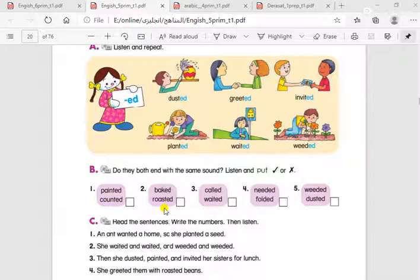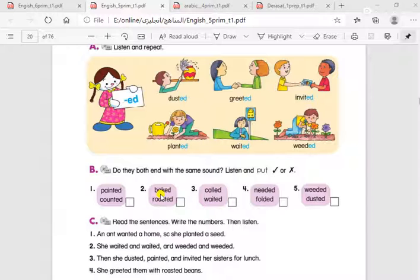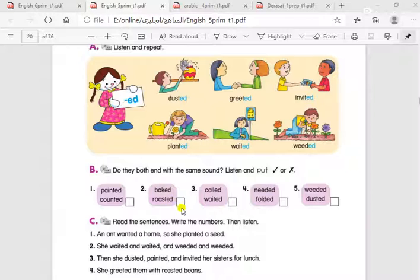Number two: 'baked' and 'roasted'. Do they have the same sound? No, they don't. In 'baked' we pronounce the ED as T, but in 'roasted' we pronounce it as ED. So they don't have the same sound — write 'wrong'. Number three: 'called' and 'waited'. They don't have the same sound either — in 'called' the ED is pronounced as D, but in 'waited' it's pronounced as ED. Write 'wrong'.